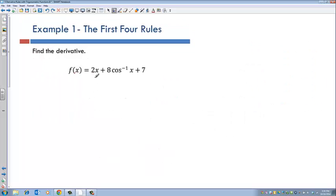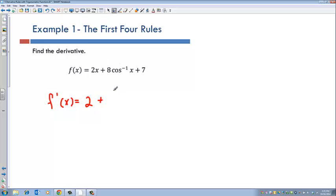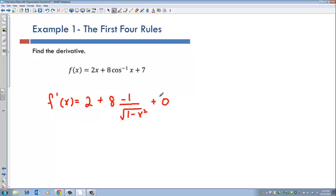In the first example we have f(x) = 2x + 8 cosine inverse of x + 7. To find the derivative, f prime of x equals the derivative of 2x which is 2, plus 8 times the derivative of cosine inverse of x which is negative 1 over the square root of 1 minus x squared, plus the derivative of 7 which is 0. So the final answer is 2 minus 8 divided by the square root of 1 minus x squared.